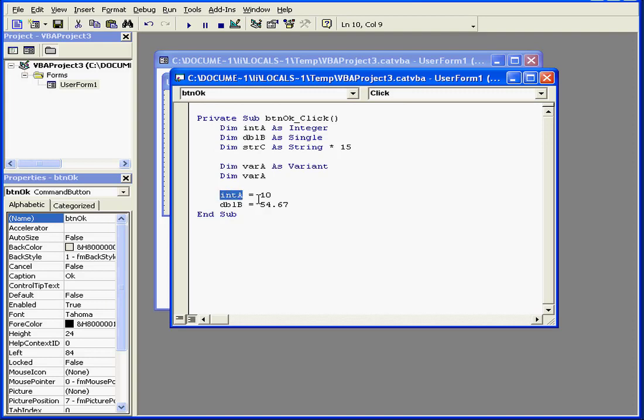Now integer A holds a value of 10. Because this variable is declared as an integer, it can't store any other value. For example, it can't store the text version of 10, T-E-N.